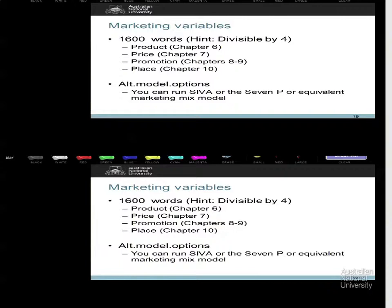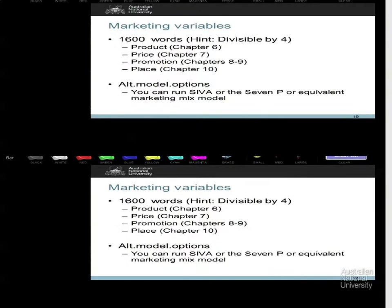The key takeaway is that each element of the mix is equally important. This is why you have had equally weighted exam questions and equally important tutorial kits — the number four has been so recurrent because the mix is a question of balance and interconnection.